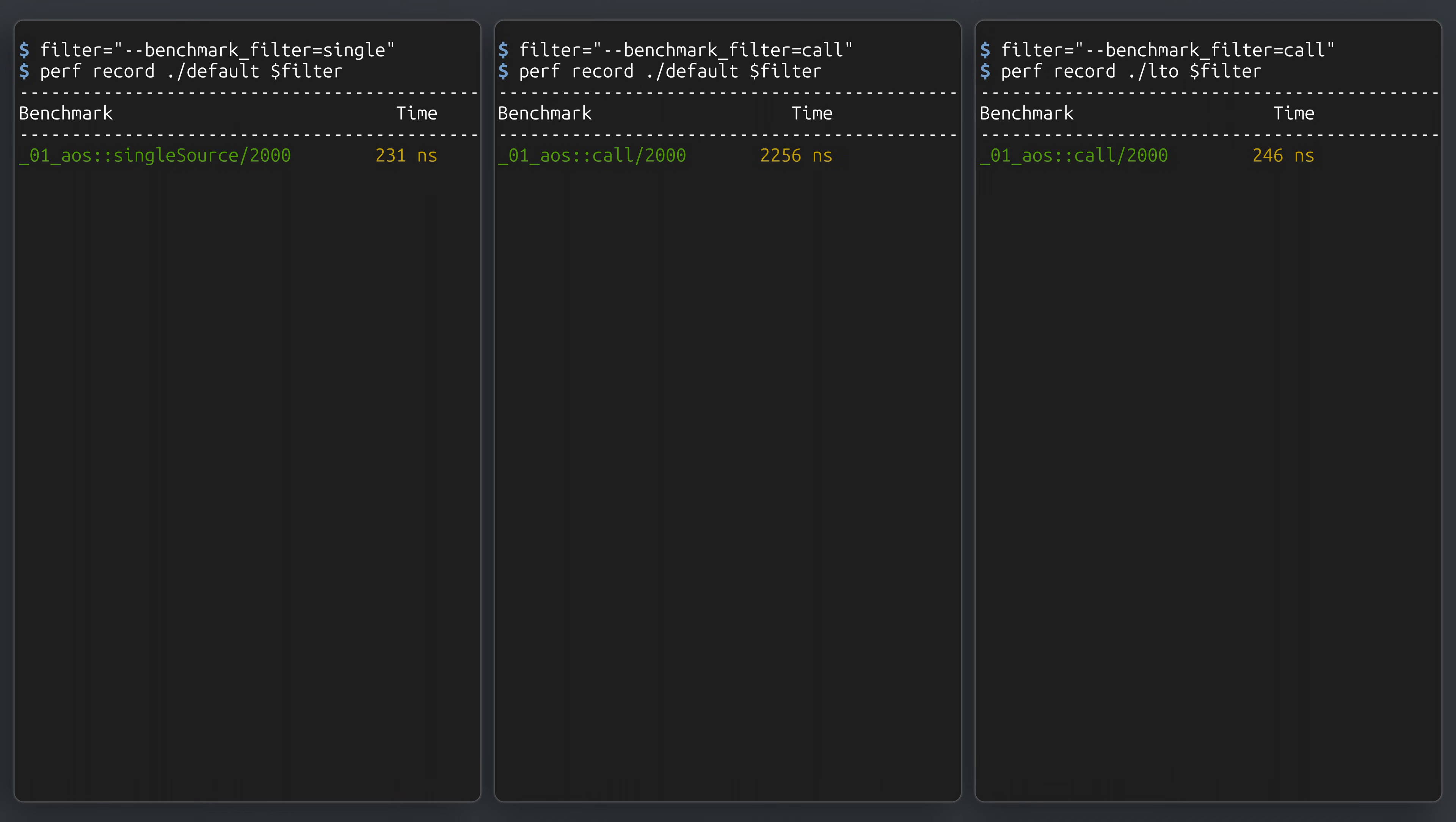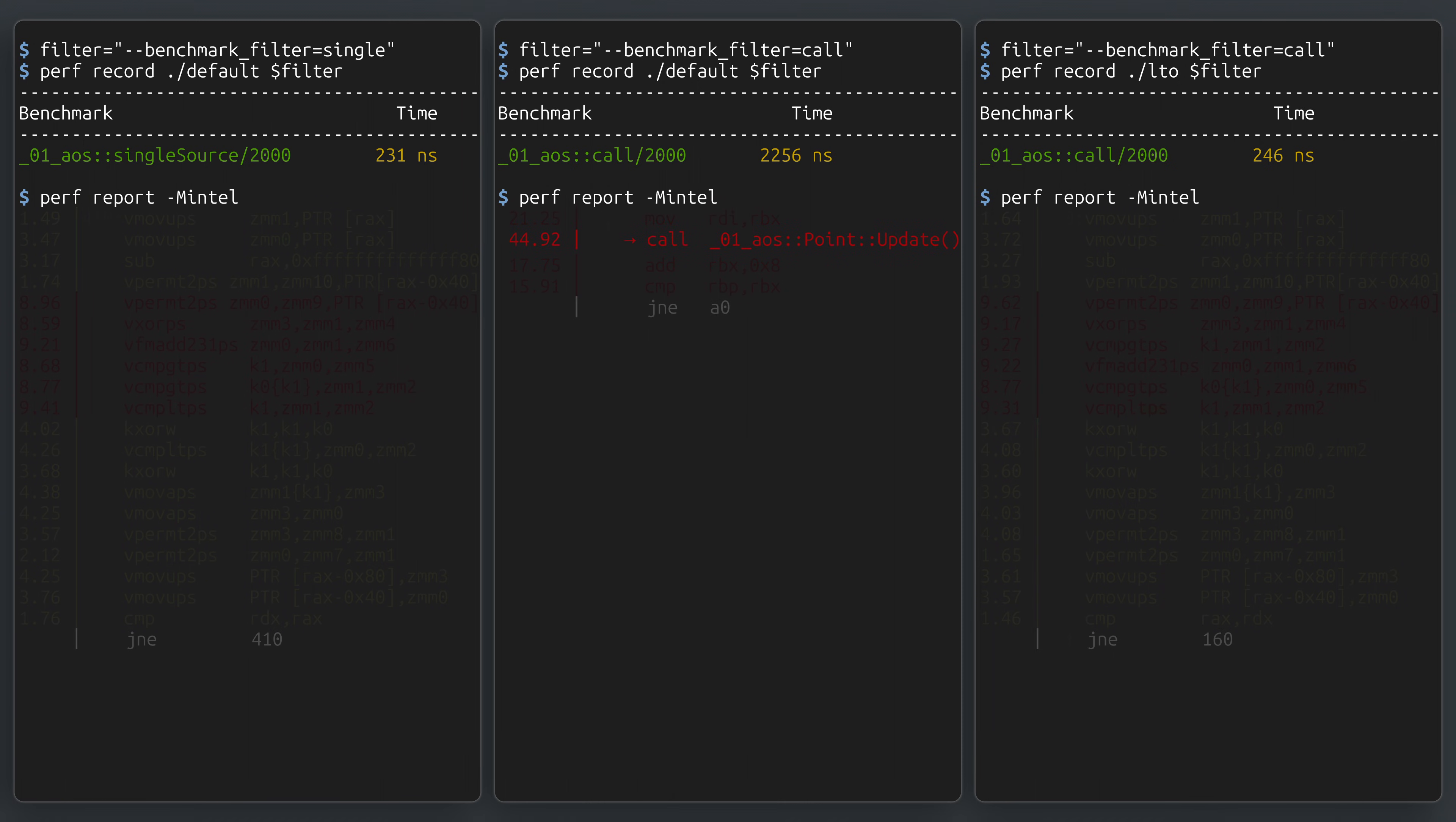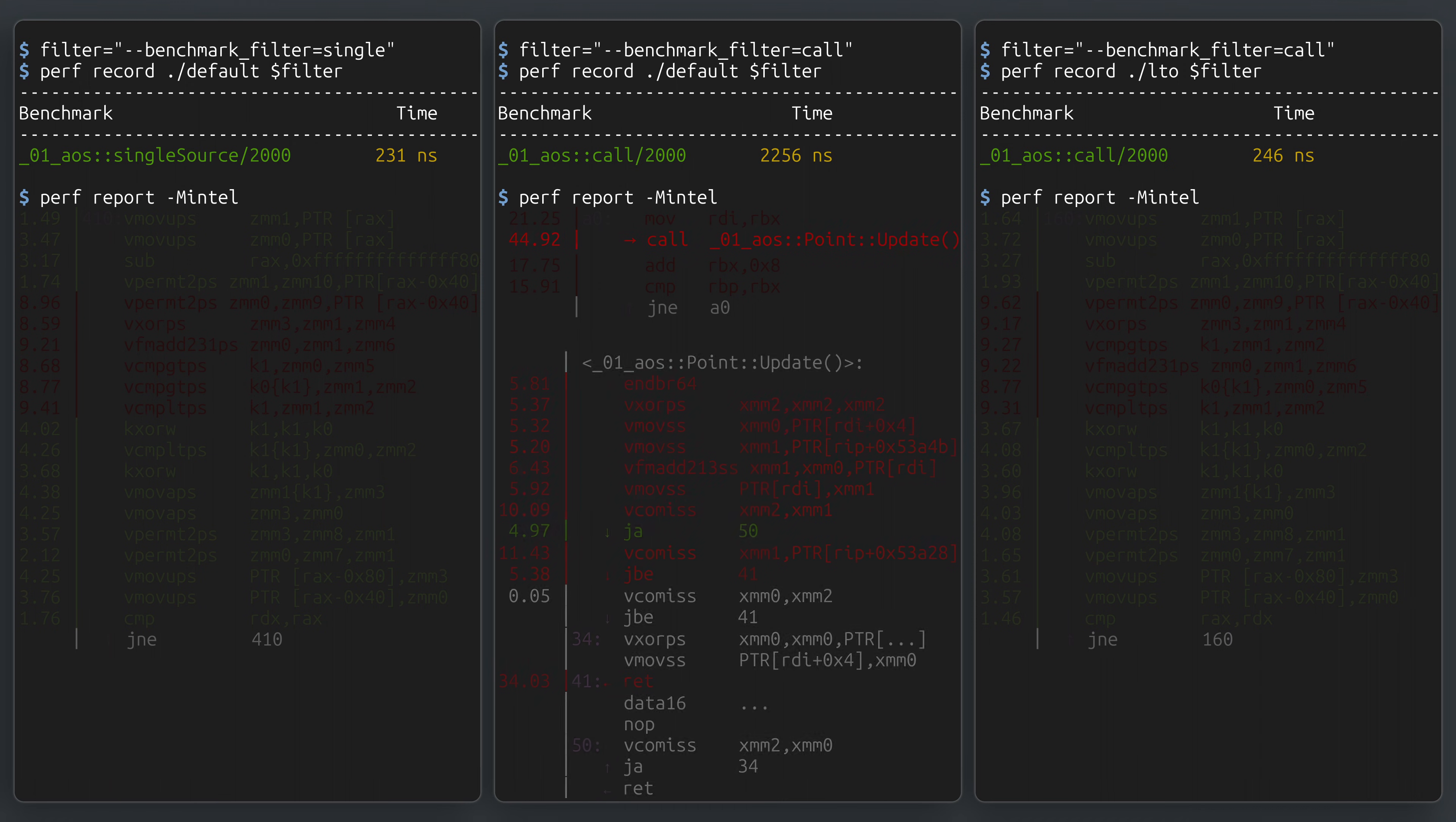So why is there a difference, and why is it so substantial? A good way to answer this question is to look at the assembly generated in each of these scenarios. Using a profiler such as perf, we can observe that both the single source and LTO examples are able to inline the call to update, while the other example is not. This partly explains things, as we no longer have the overhead of a function call for every point.